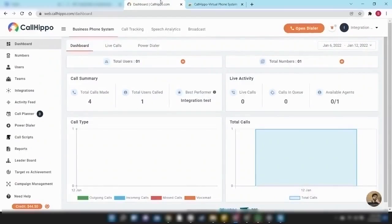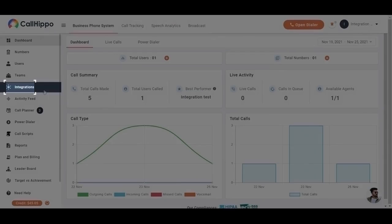Navigate back to the CallHippo page. This is how your CallHippo dashboard will look like. First go to the Integrations section.